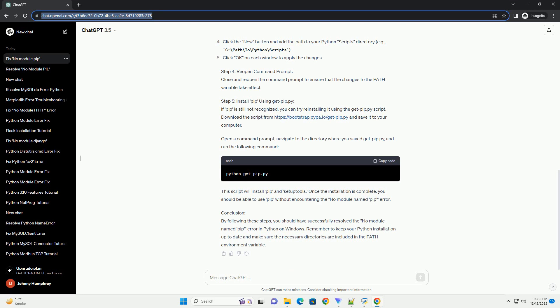To install or upgrade PIP, open a command prompt and run the following command. This command ensures that PIP is installed. If you want to upgrade PIP to the latest version, run the upgrade command. By following these steps, you should have resolved the 'No Module Named PIP' issue on your Windows system. Now you can freely use PIP to install Python packages and dependencies. If you encounter any further issues, double-check the installation steps and ensure that your Python environment is properly configured.